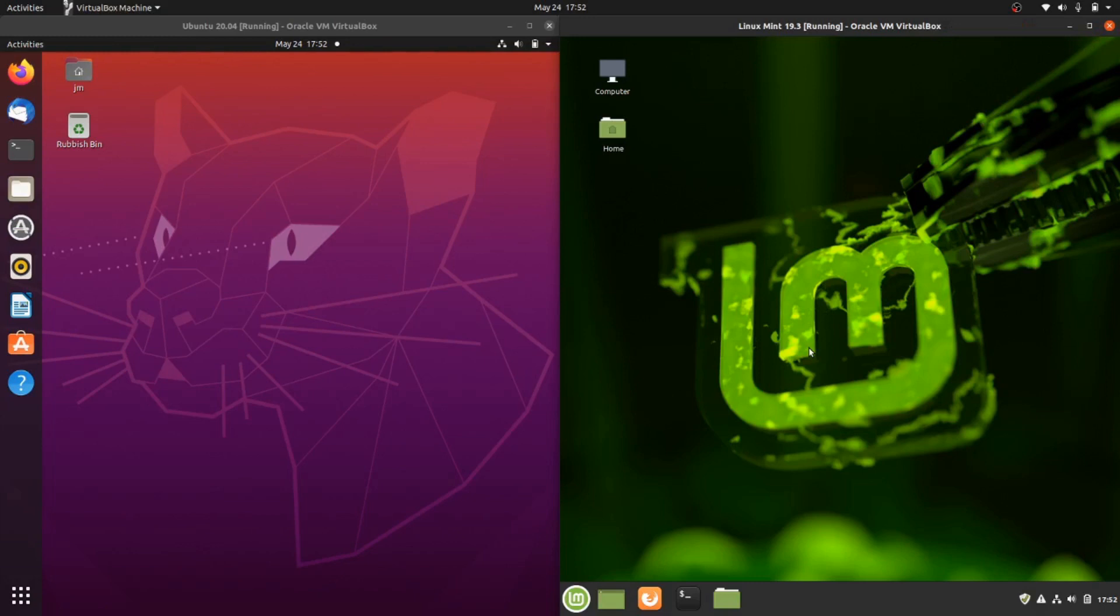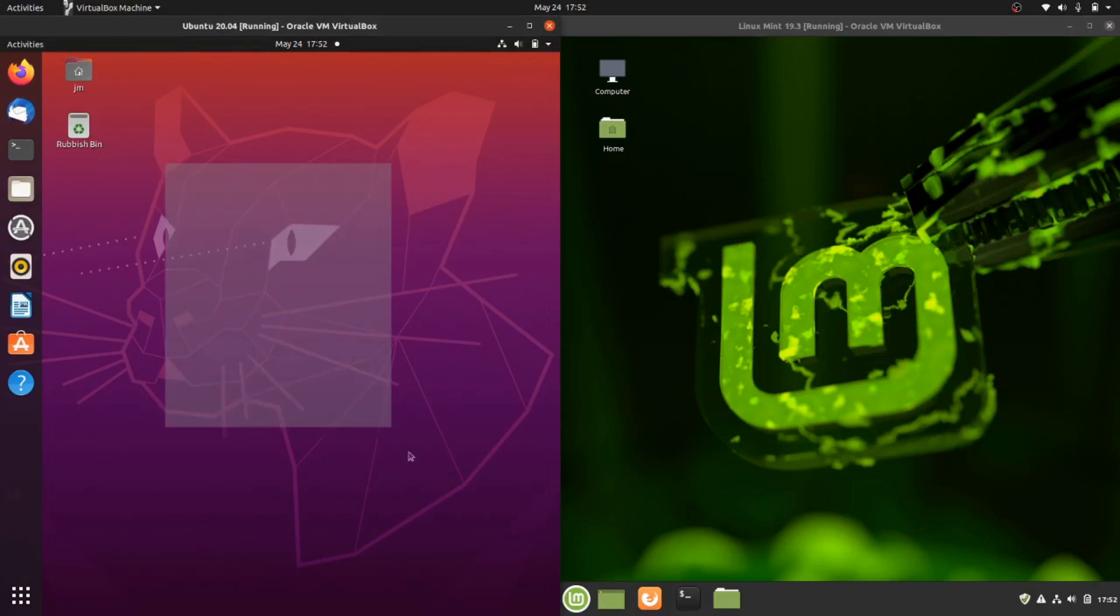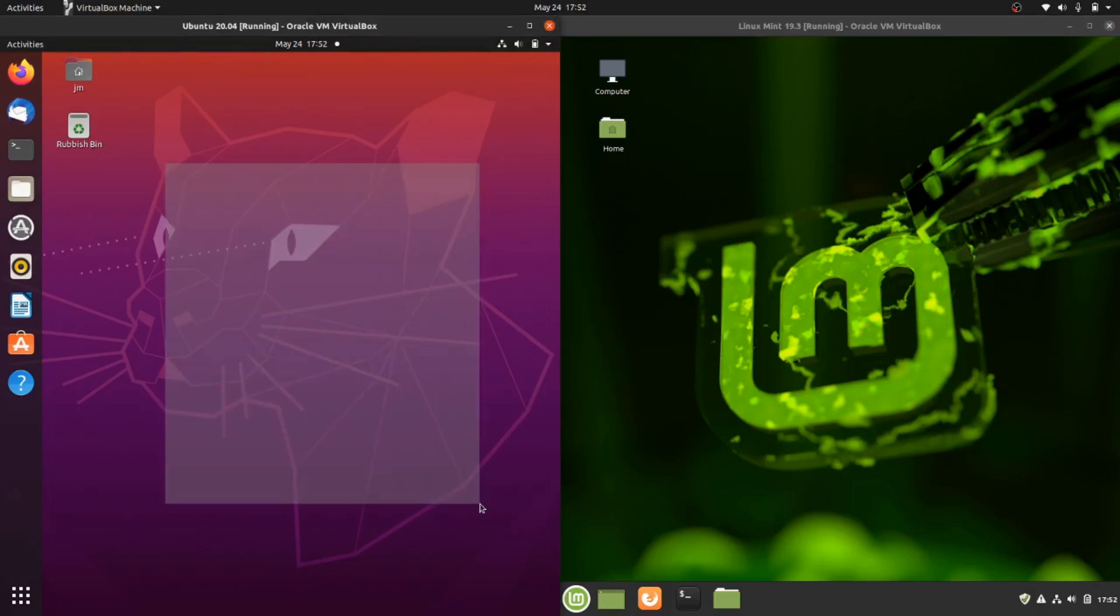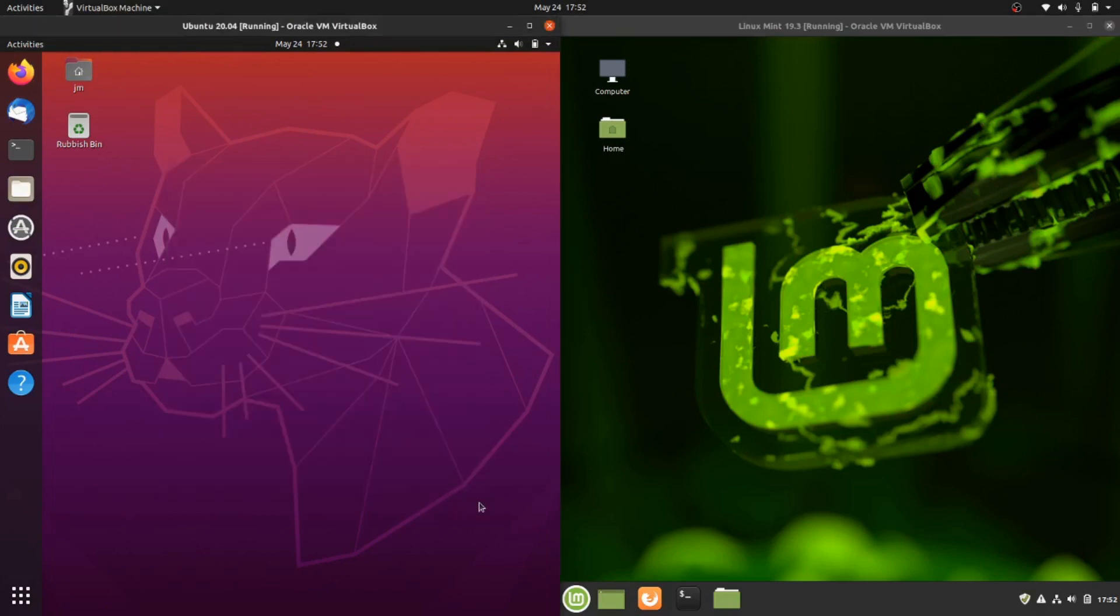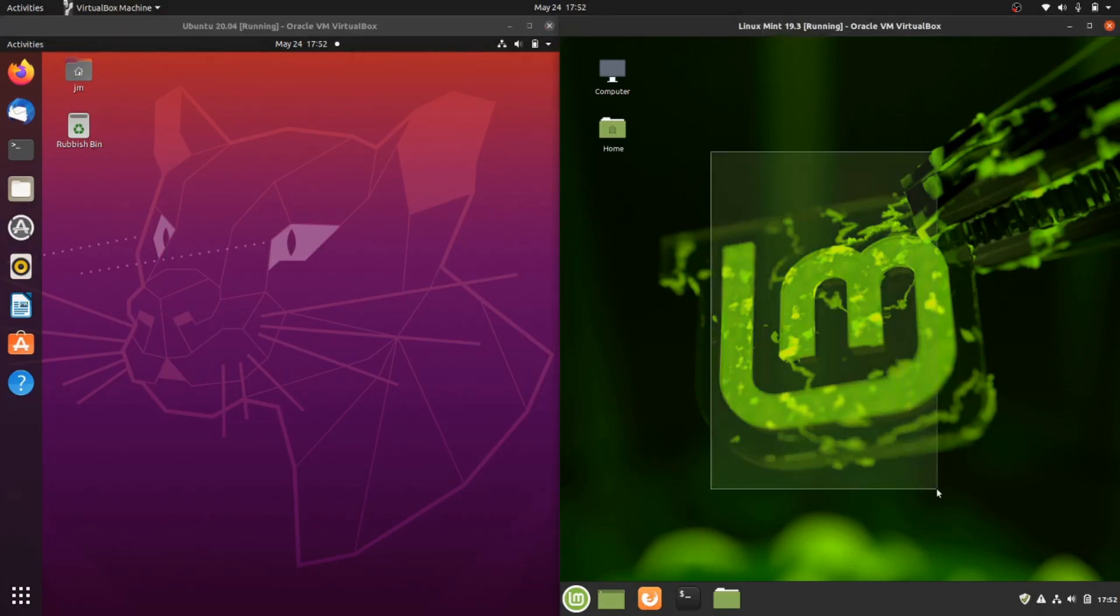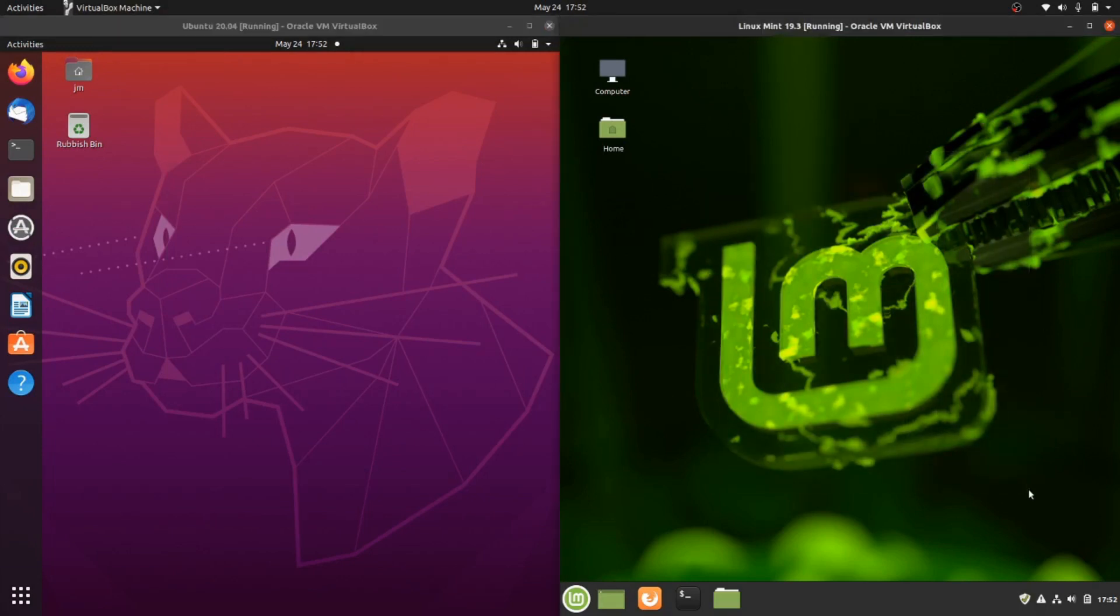Good day YouTube. This is a comparison video between Ubuntu 20.04 latest release on the left and Linux Mint 19.3 also latest release on the right.